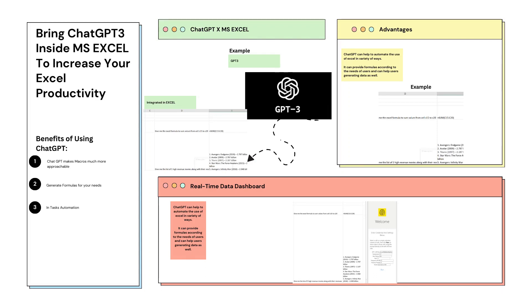Hi everyone, welcome back to another video of Excel tutorial series. In this video we will see how to bring ChatGPT inside Microsoft Excel to increase your productivity. As you all may be aware, ChatGPT has been recently launched and it is an AI tool that generates results based on the queries users give to it.